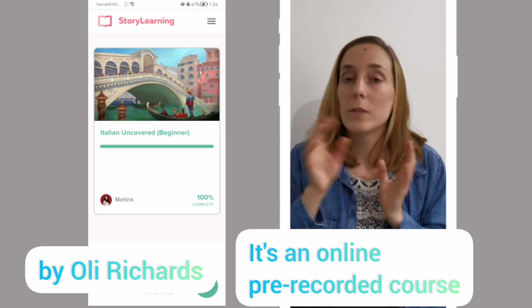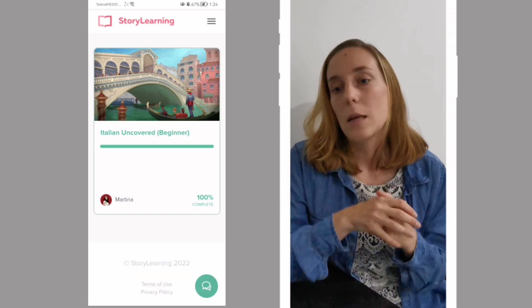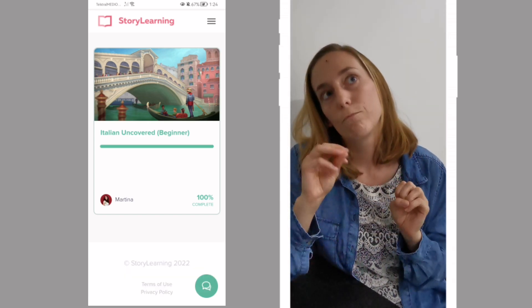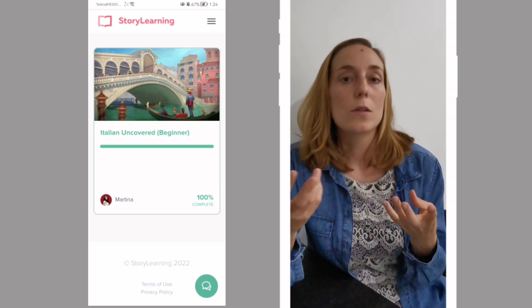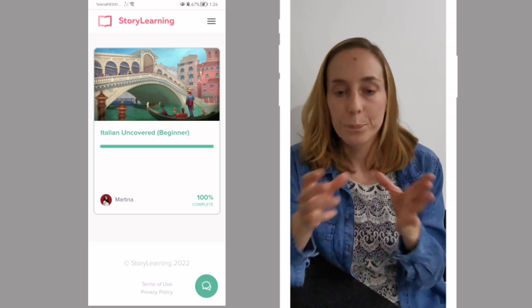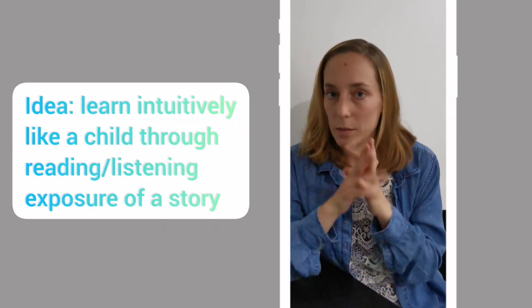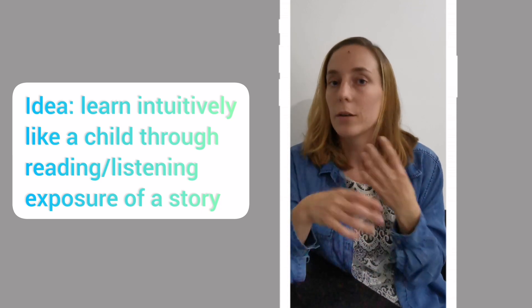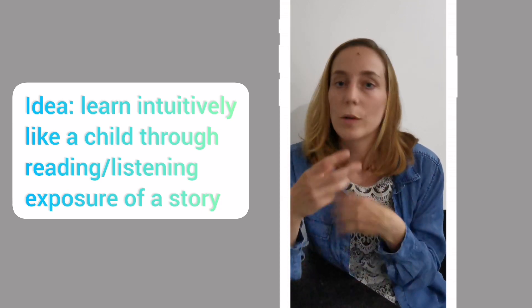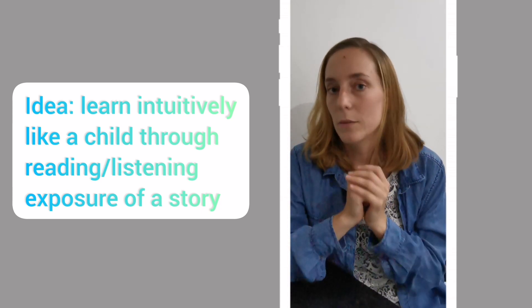I don't know if you're familiar with this method, but it is actually a method where you learn a language through immersing yourself into a story. The idea behind this is that you're acquiring vocabulary and grammar like a child who grows up just being surrounded by this environment.